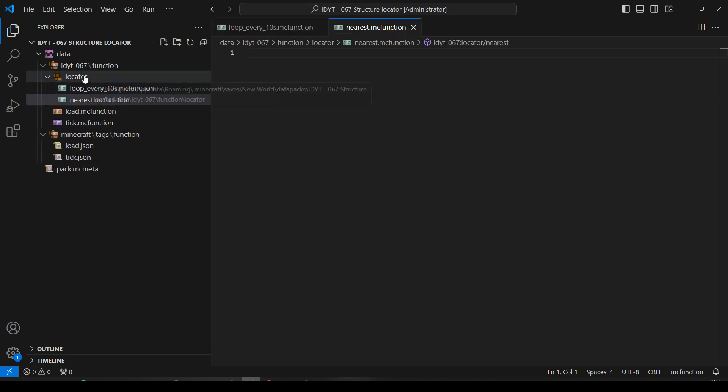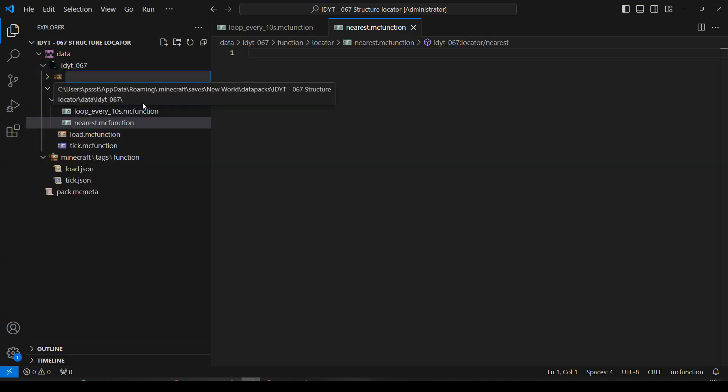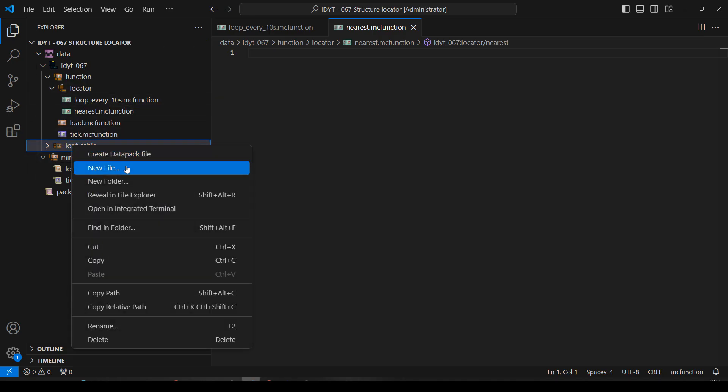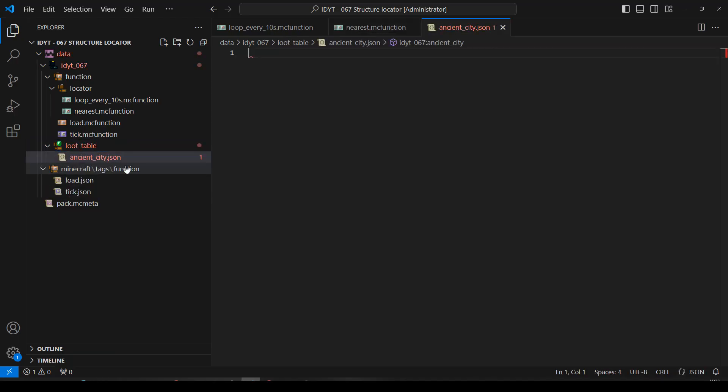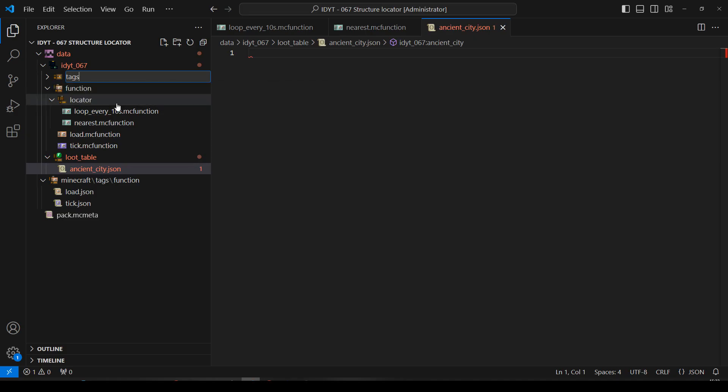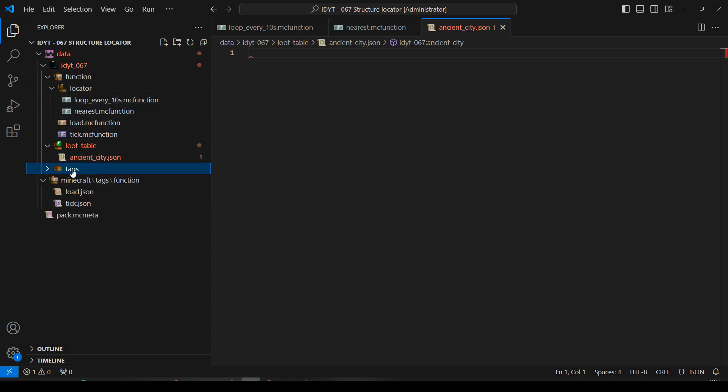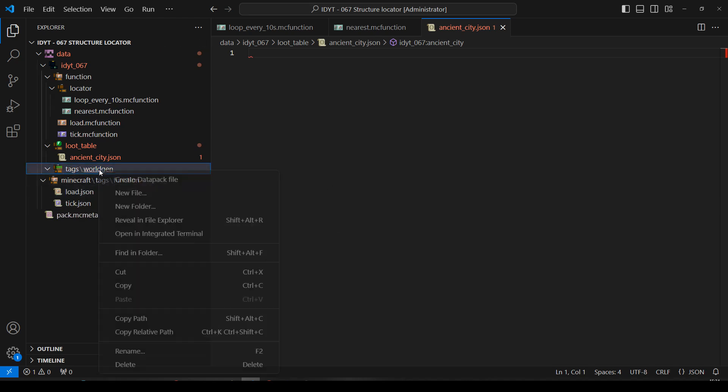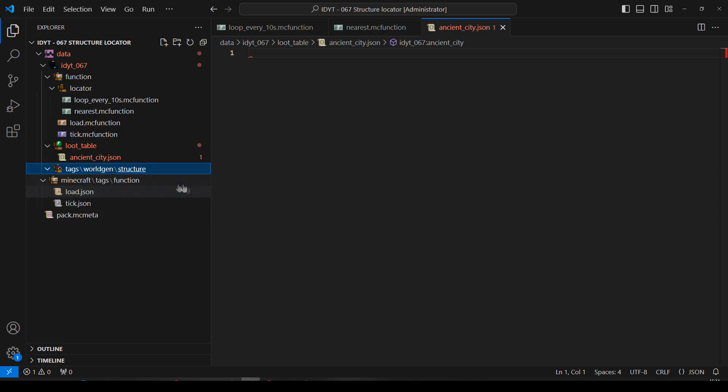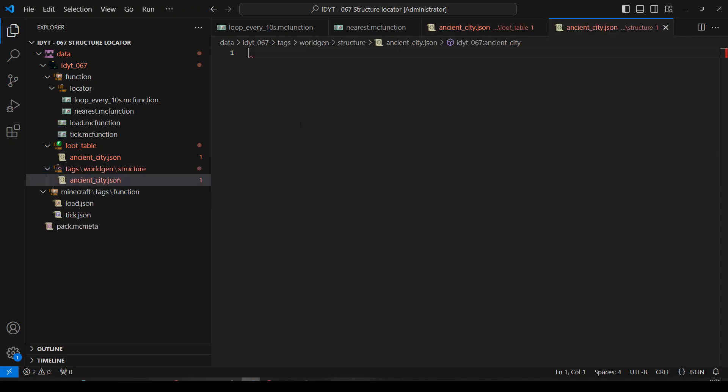And we'll have a new file called nearest. We're going to want a Loop Table, so in my namespace this time, new folder, Loop Table. And inside there, we'll have a new file, which we'll call ancient_city.json. And we're also, inside my namespace, we want the Tags folder. And inside Tags, we're going to have another folder called World Gen. And inside World Gen, we're going to have another folder called Structure. And inside Structure, we'll have a file, and I'll call it ancient_city again.